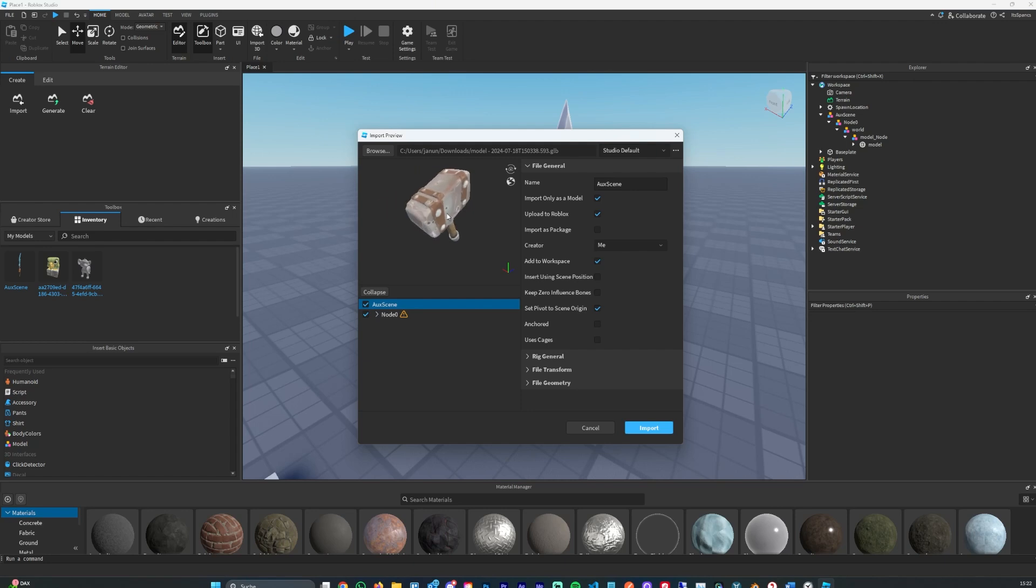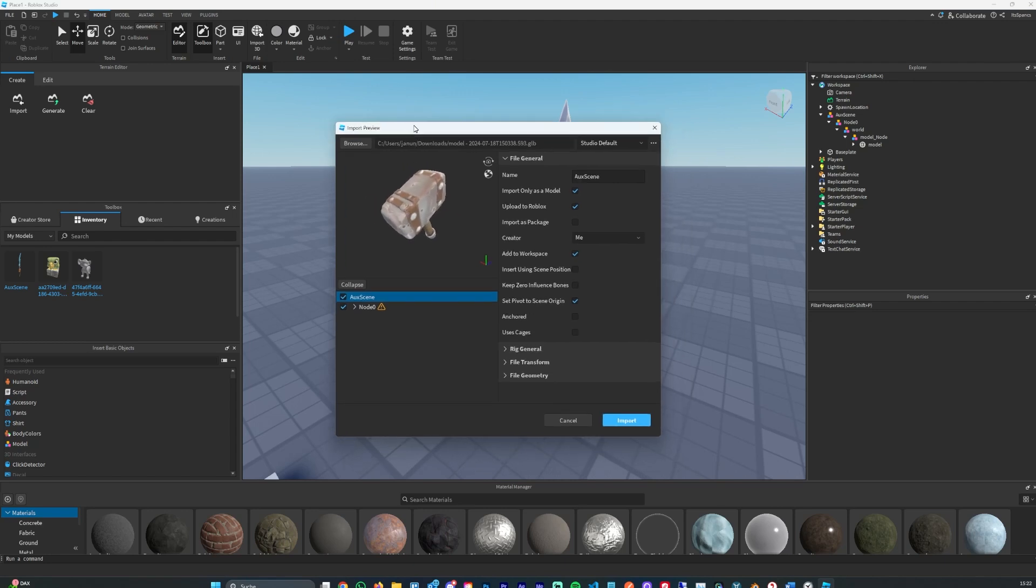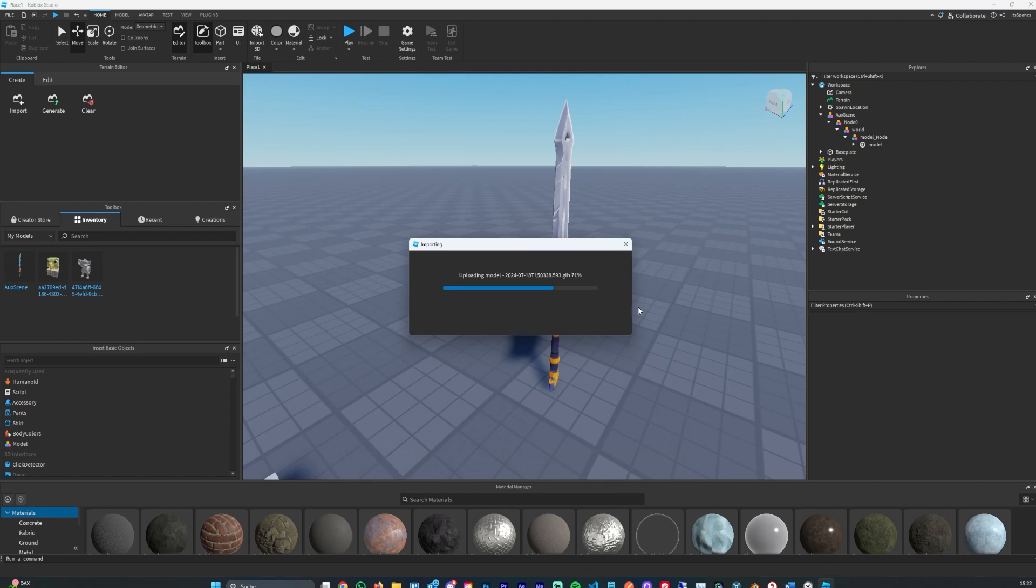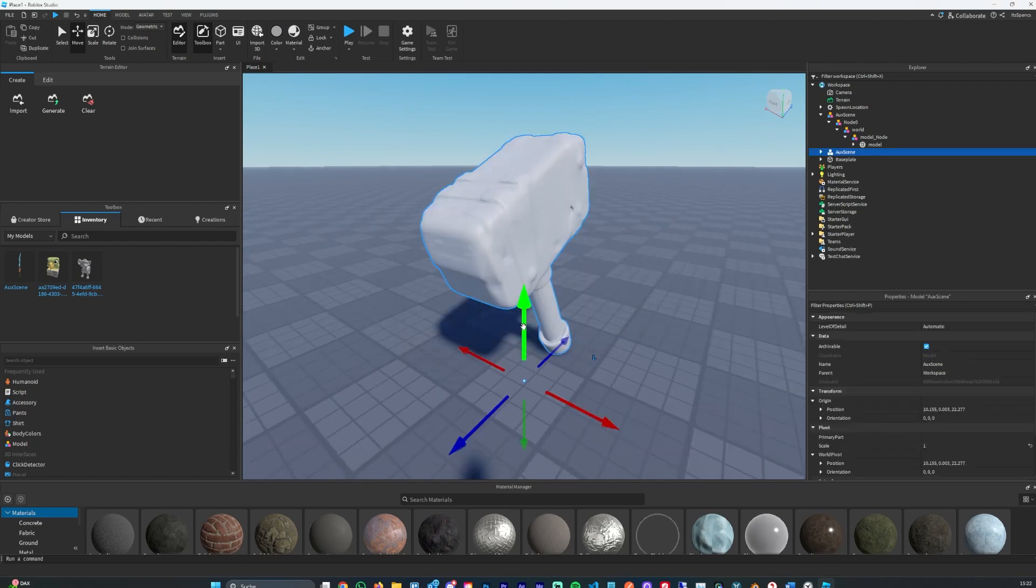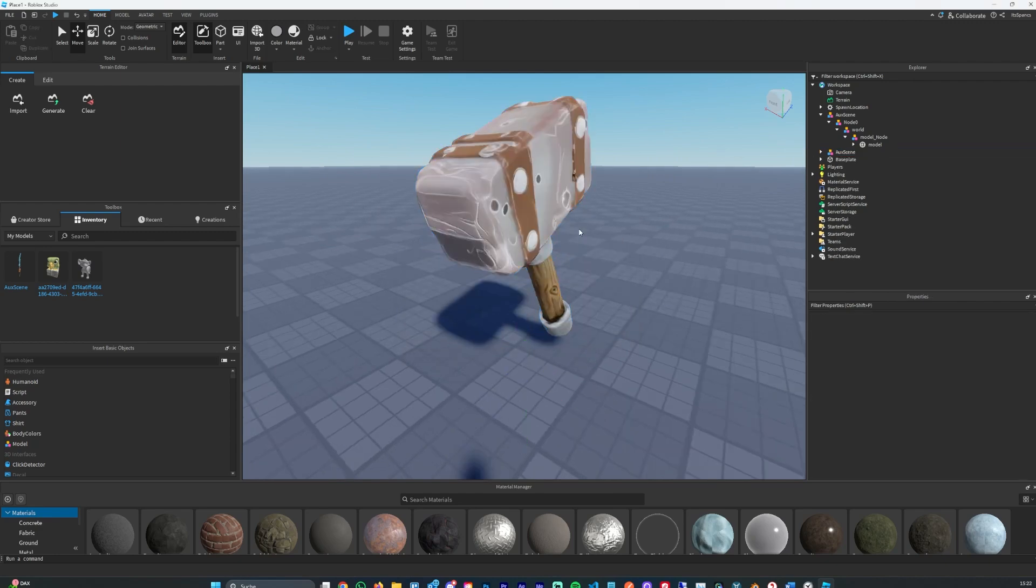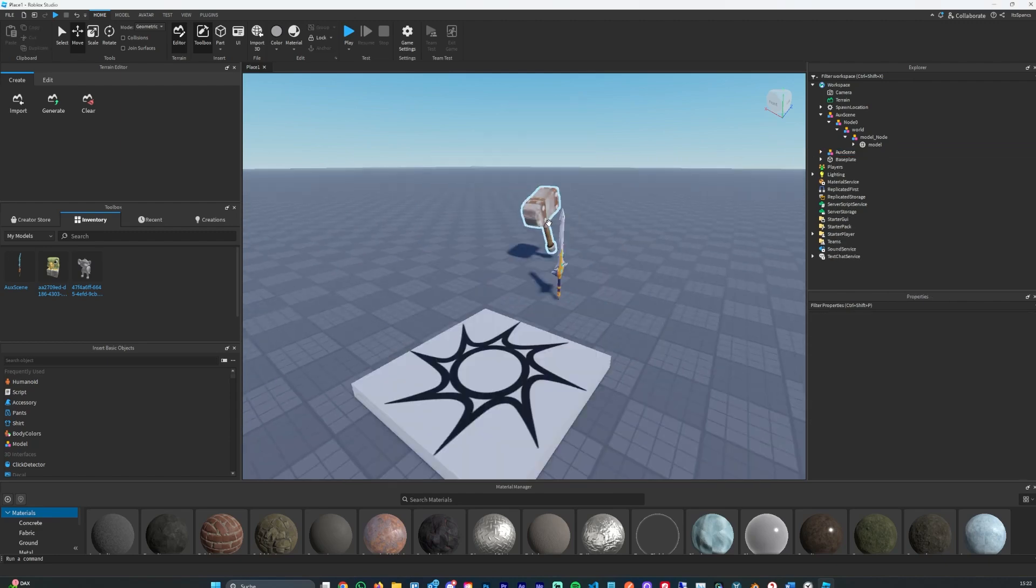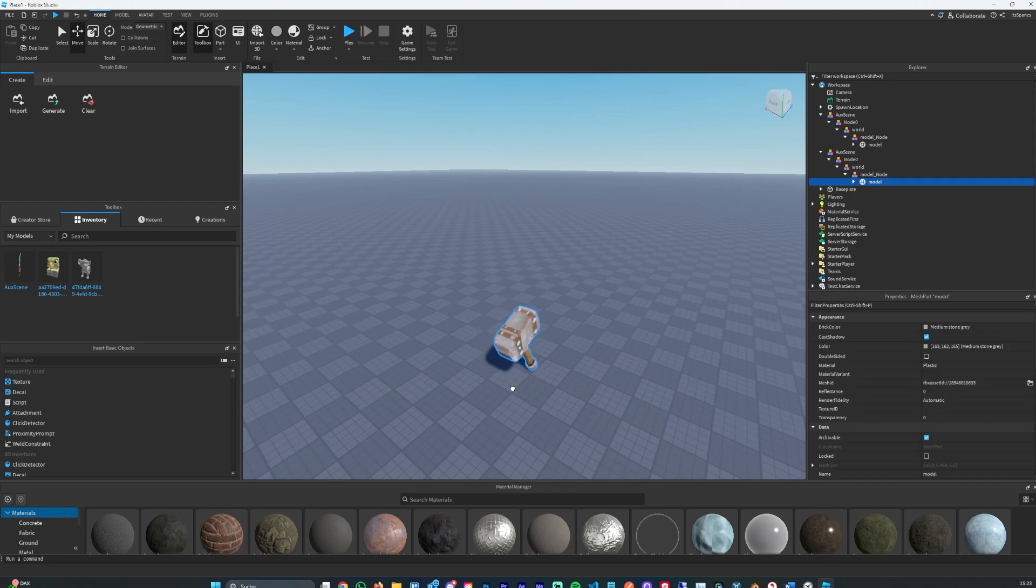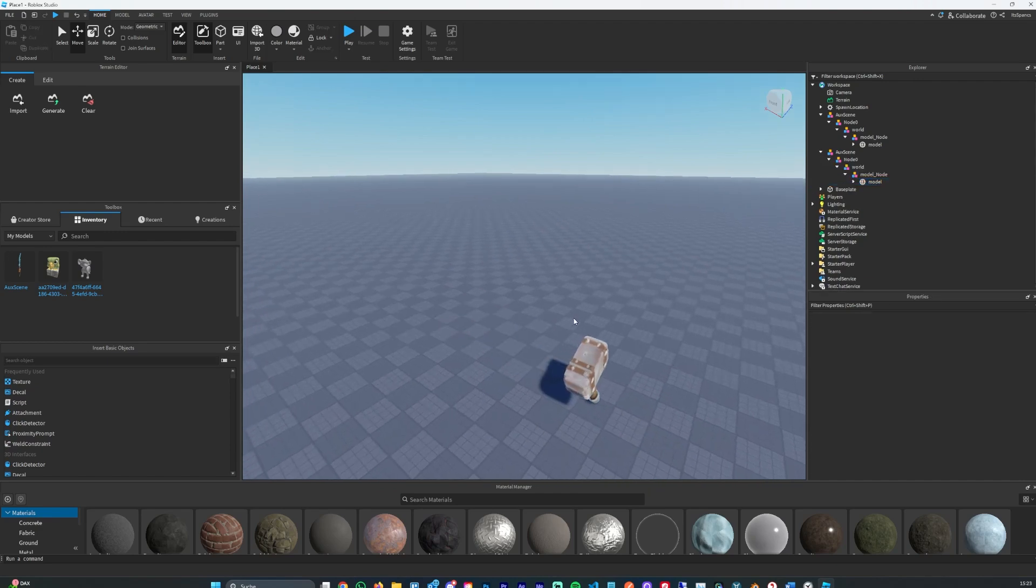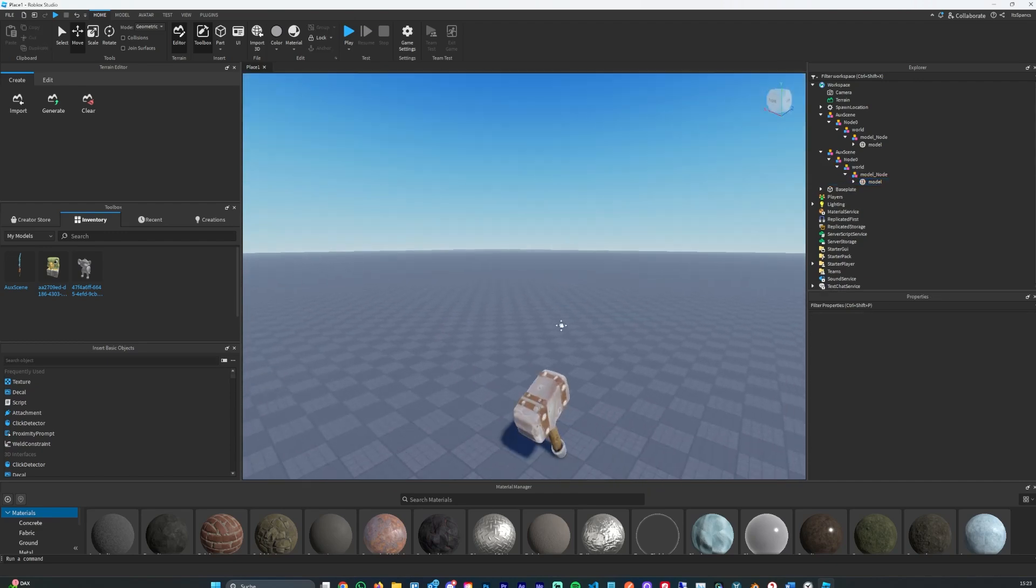In my case I also generated a hammer. Simply select the file, keep the settings as is, import and you're done. Then the 3D model should show up in the viewer and as you can see the quality really is pretty good.